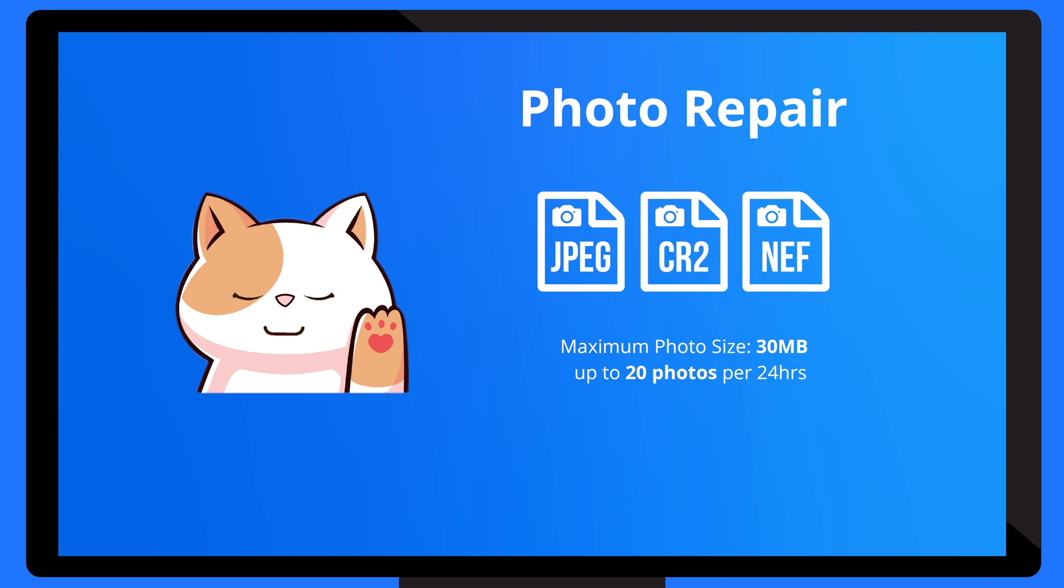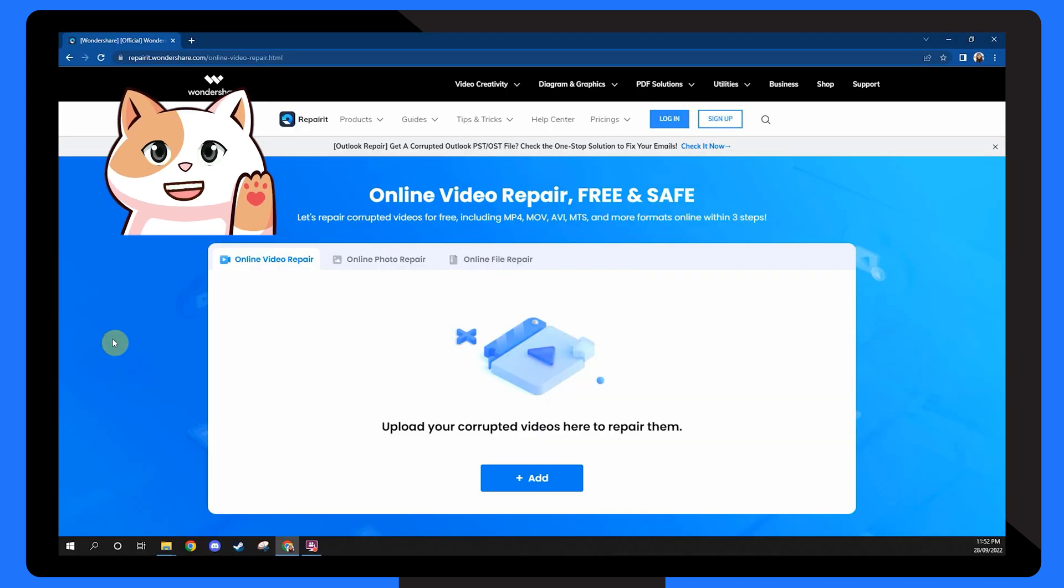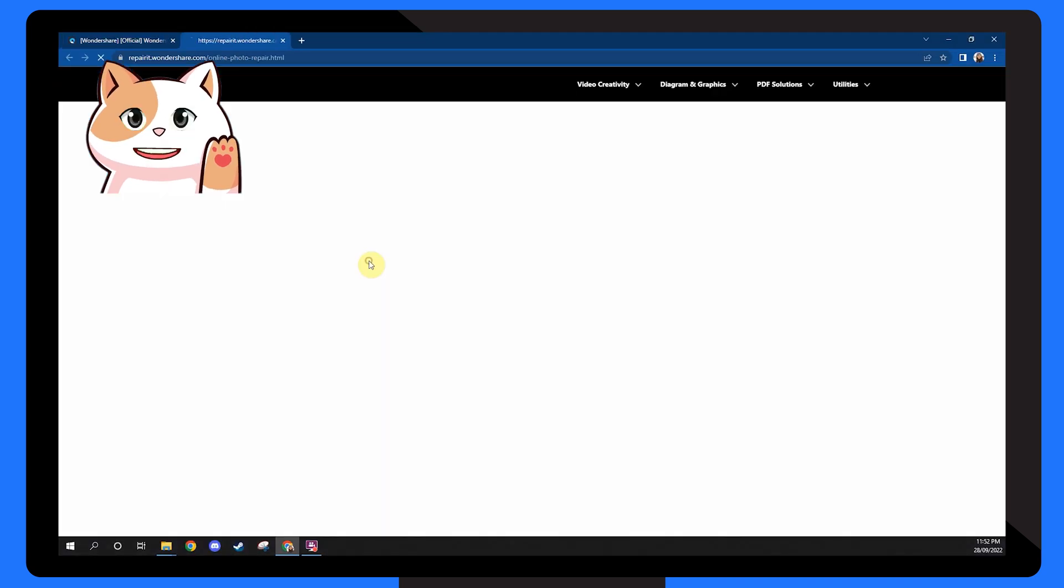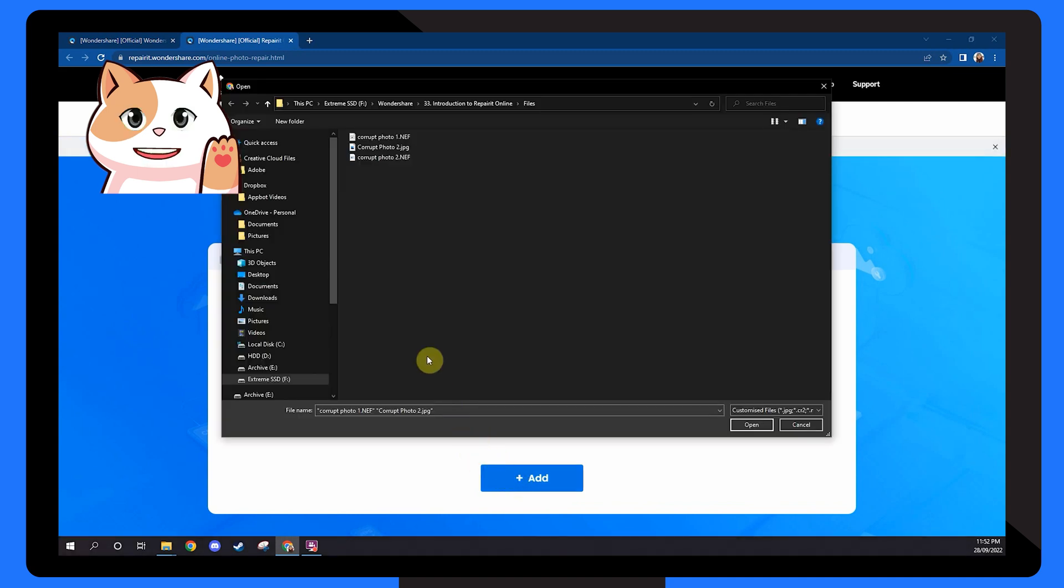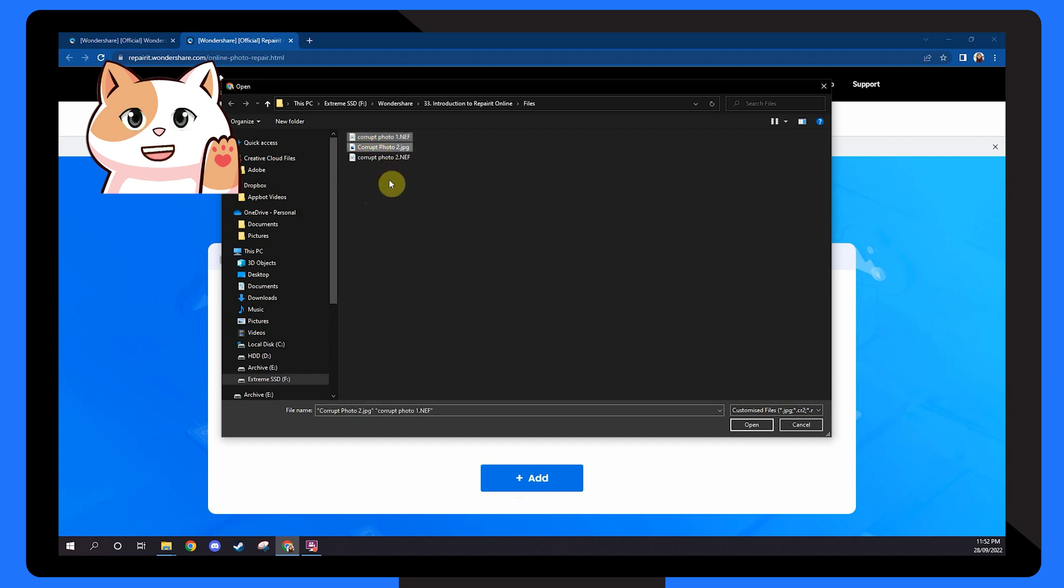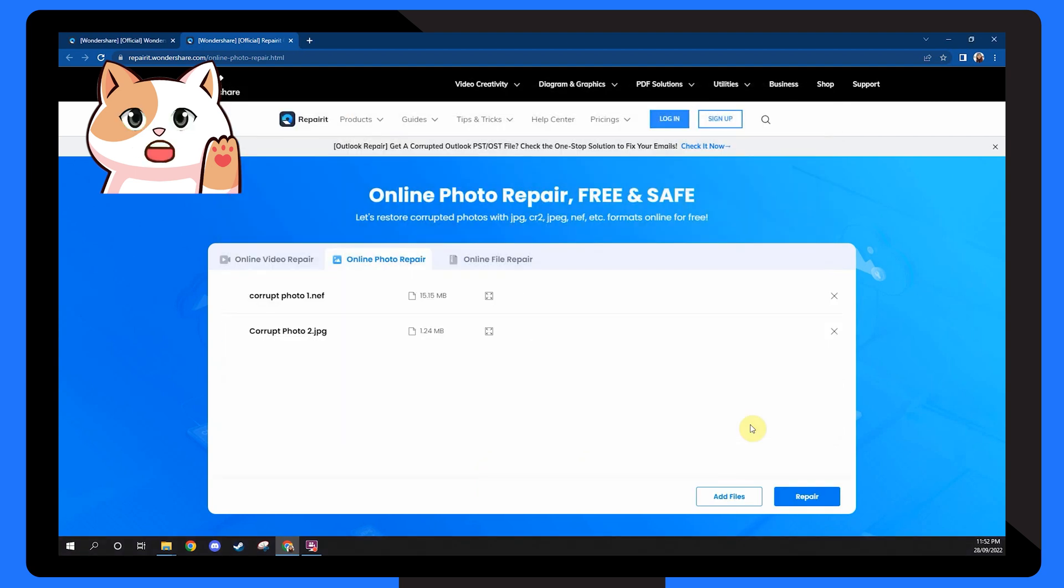To repair pictures, you'll have to switch to the online photo repair mode, and once again, tap on the add button. Here, I'll ask you to upload the pictures you want to repair. Keep in mind that I also support bulk processing, so feel free to add multiple pictures at the same time.